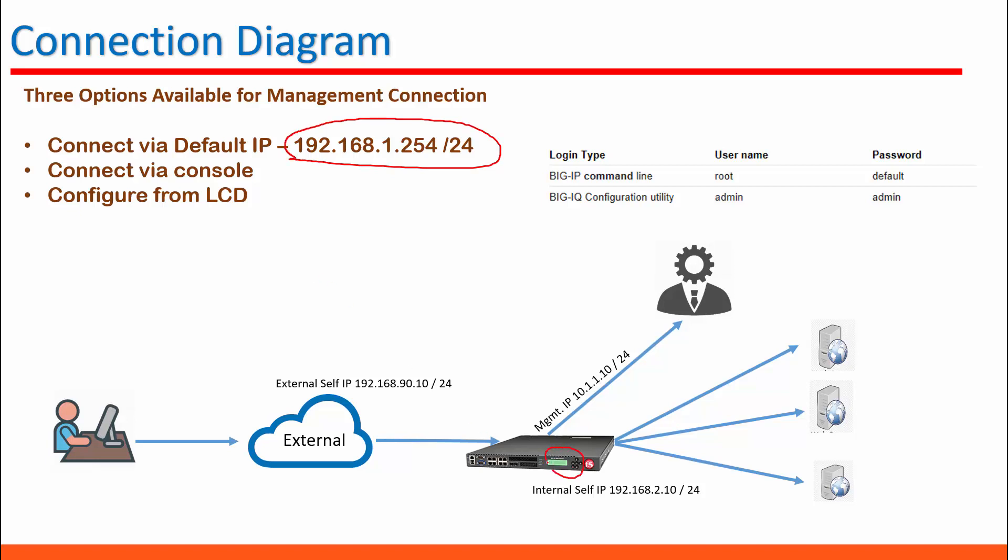I'm going to demonstrate how to connect via console and configure BIG IP management connection. The login defaults are showing here and when you look at the diagram you can see there are three IP addresses mentioned. One is for the management IP and there is internal self IP and external self IP.